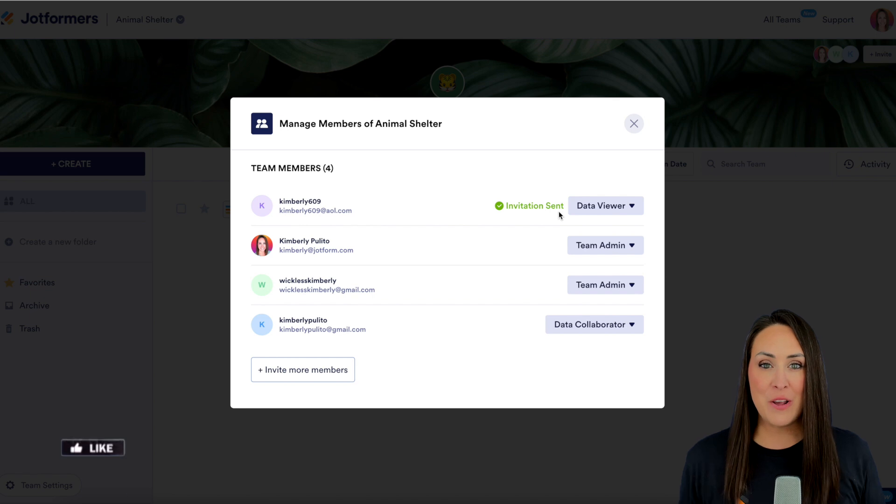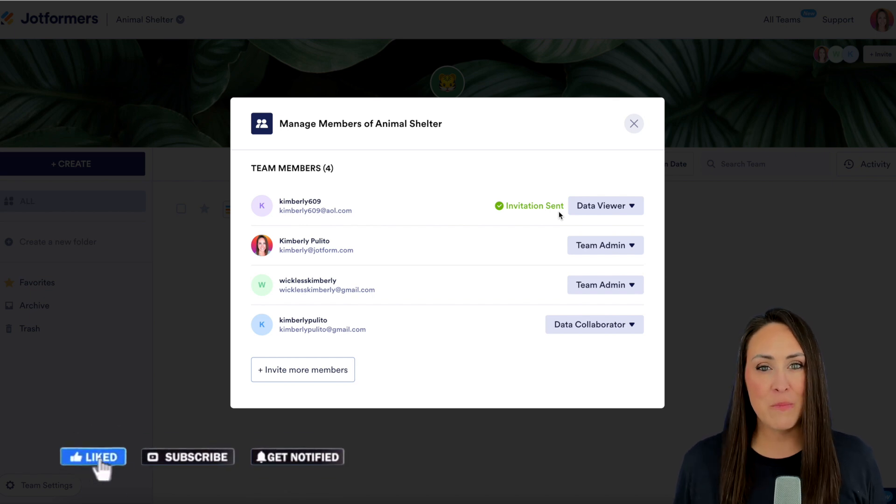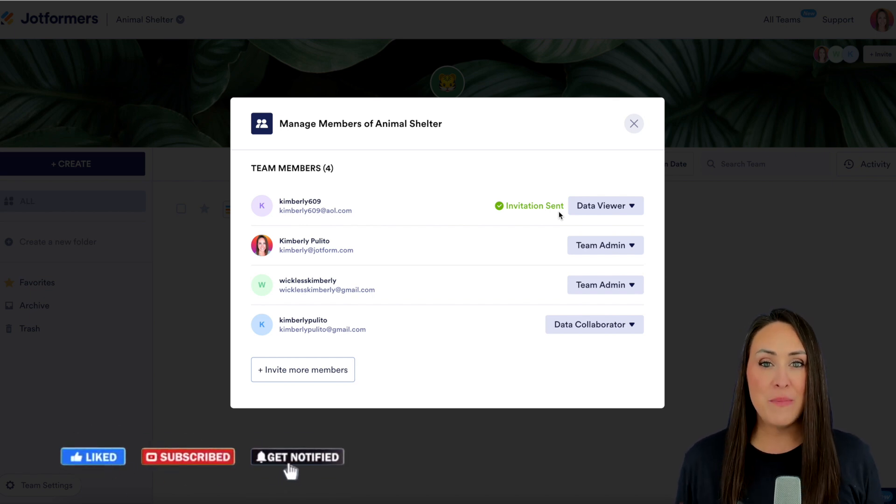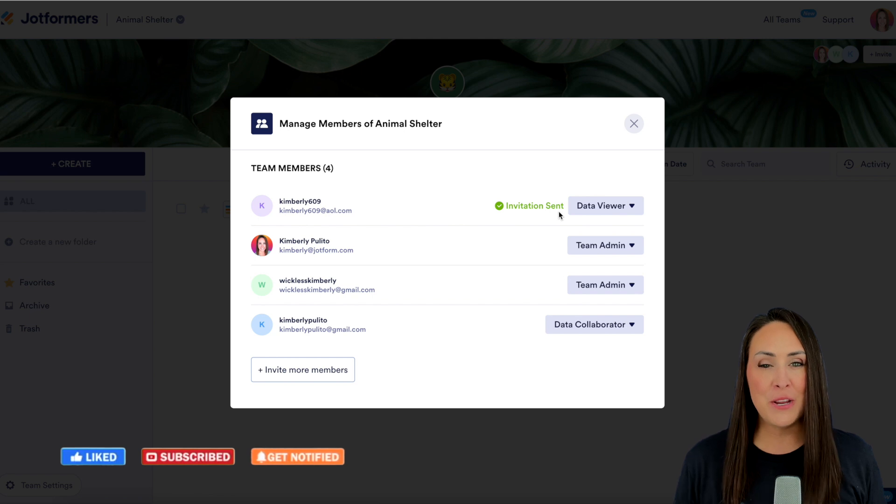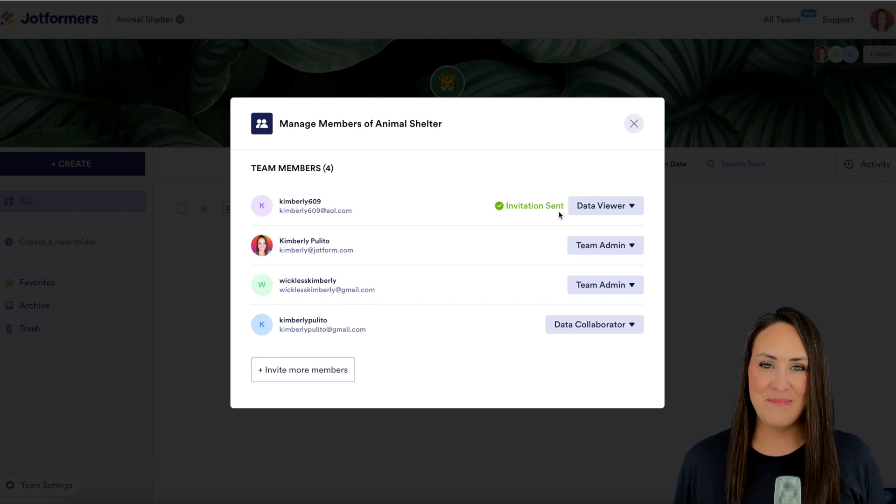If you liked this video and you got some value, be sure to hit that like button down below. Subscribe to our channel and be sure to turn on the bell so you get notification every time we put out a video. See you next time.